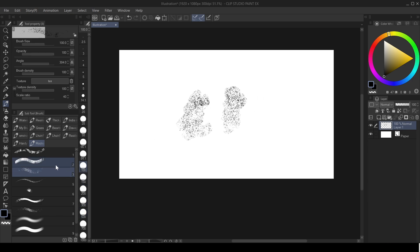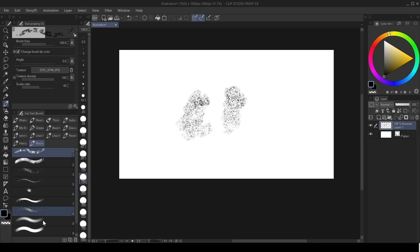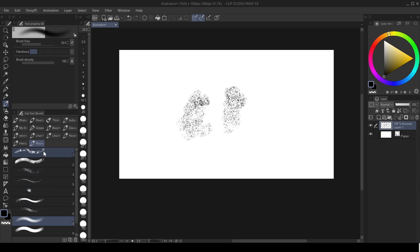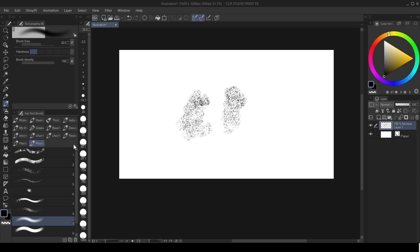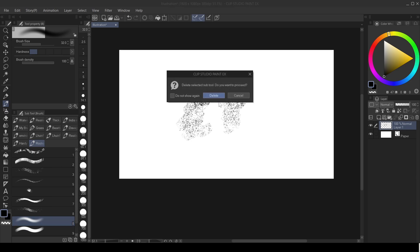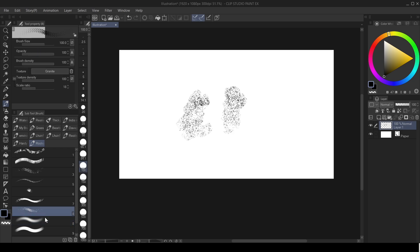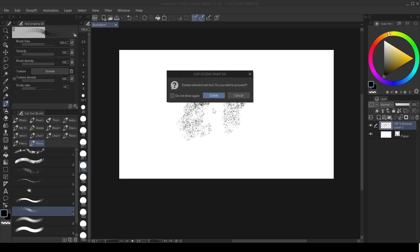Also, if you want to delete brushes, you can't select all and delete — you have to delete them one by one. Right-click on it and then choose Delete Sub Tool. Or you can click on the sub tool that you want to delete and then click on the Delete button here.